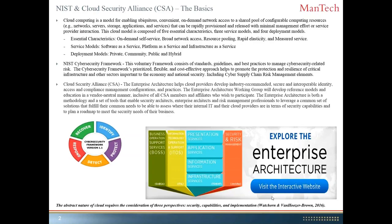Cyber supply chain risk management has multiple elements. As it applies to cloud, it's understanding how the different pieces and parts of the cloud infrastructure are put together — the platform, and the software as a service — to figure out what security products we need to select, and how we ensure the resiliency of critical infrastructure. Recovery, identify, protect, and respond make up the cybersecurity framework.